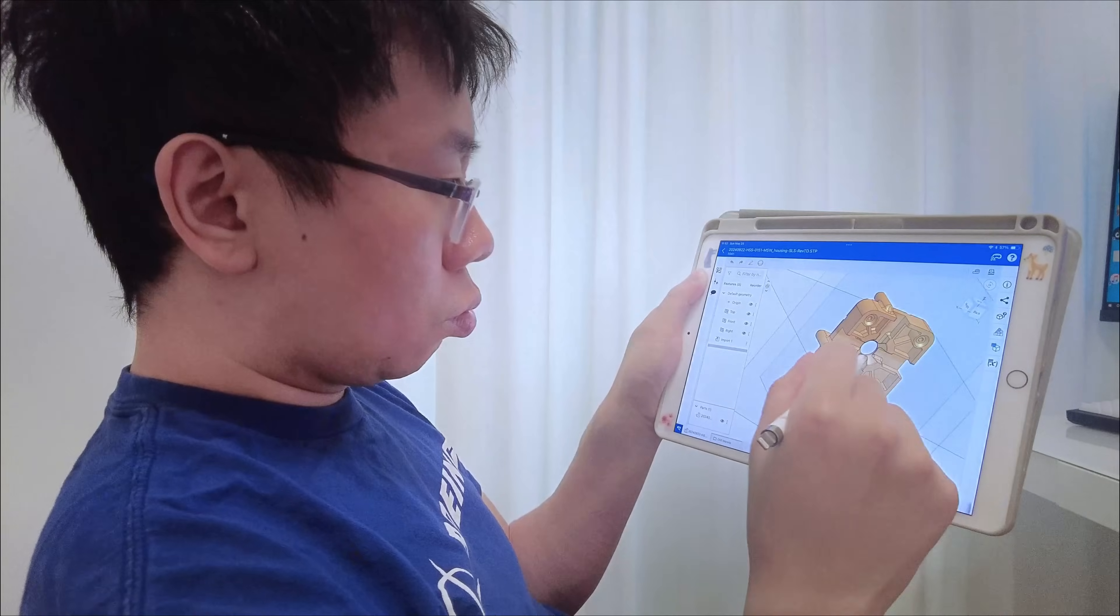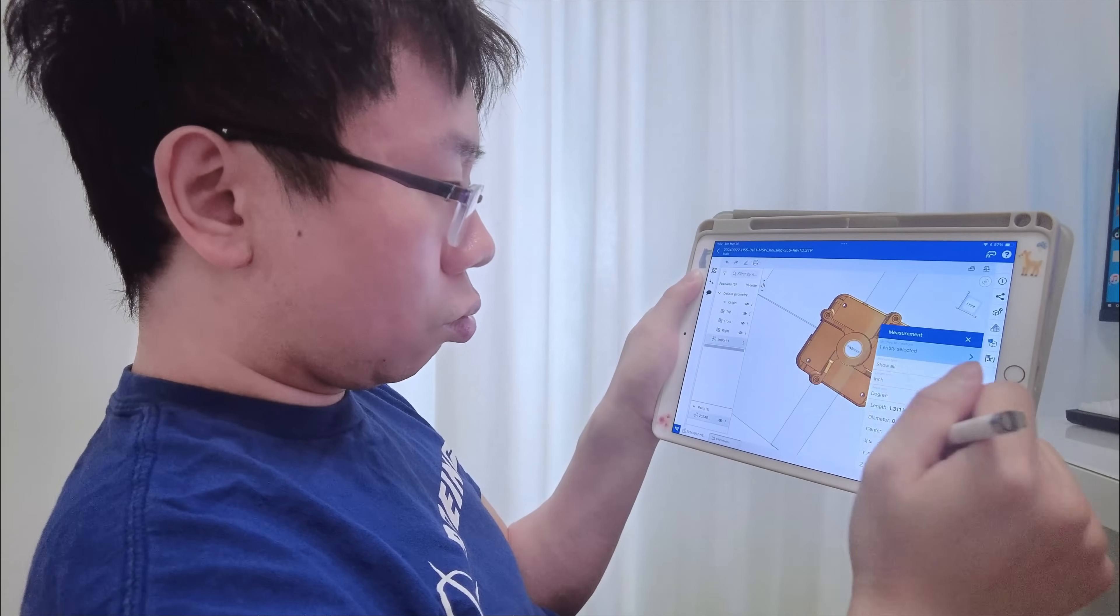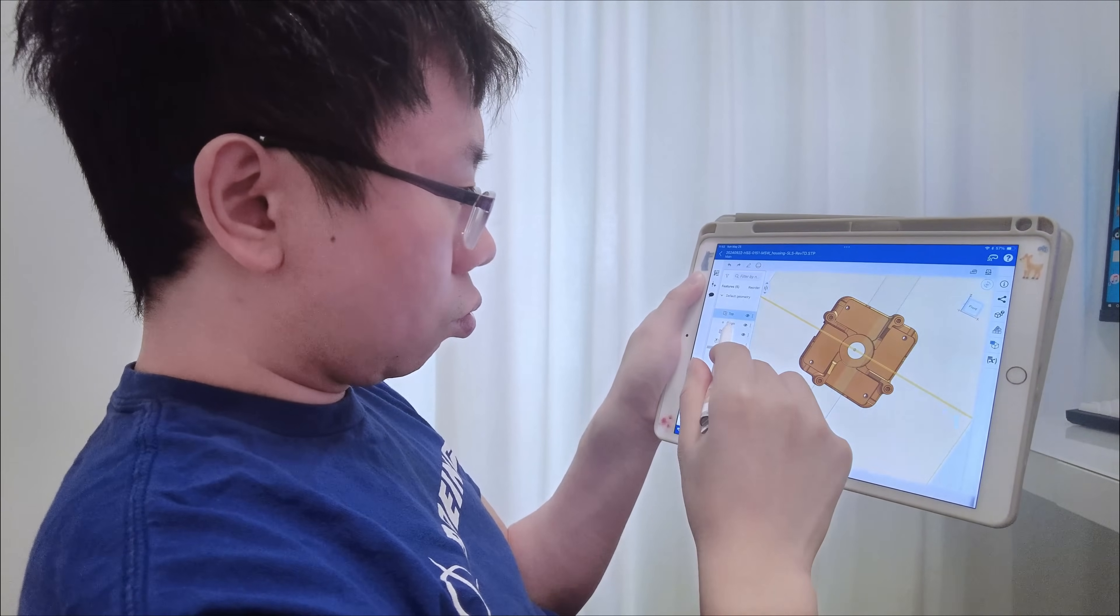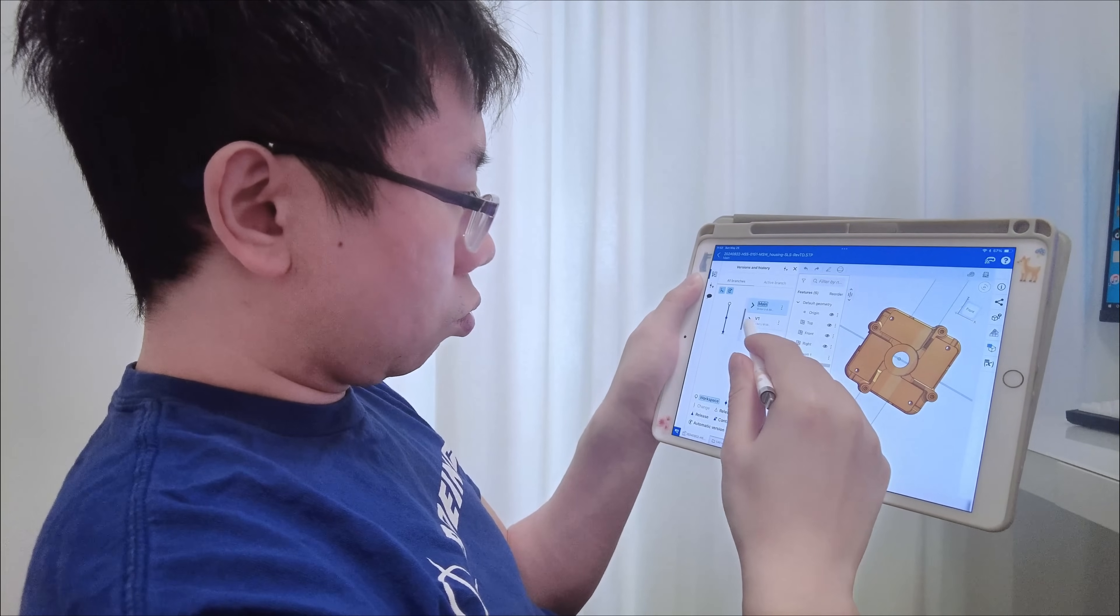I also worked with vendors, suppliers, manufacturers, engineers, and customers in Europe, China, and India. And Onshape saves me so many hours every week by allowing me to share design data securely from anywhere in the world on any web-connected device.